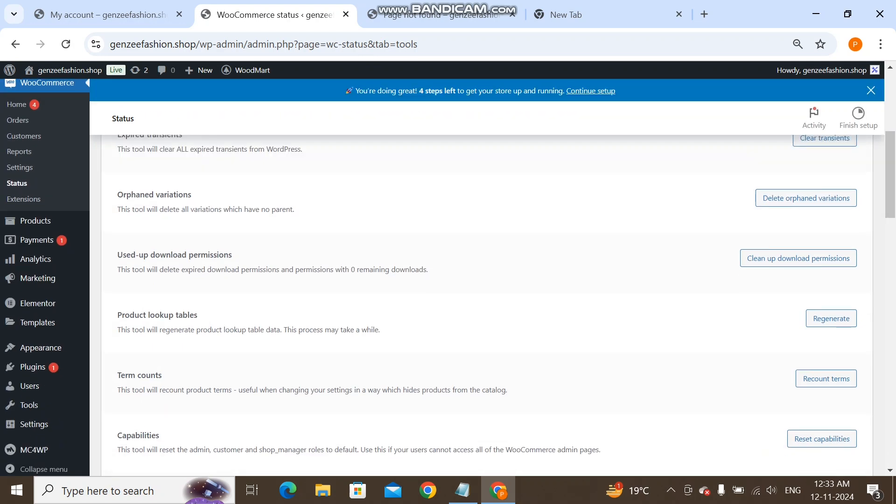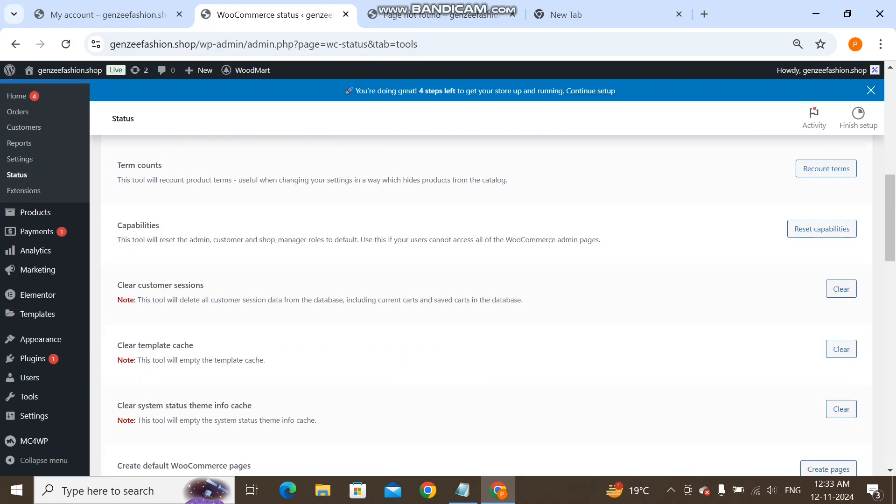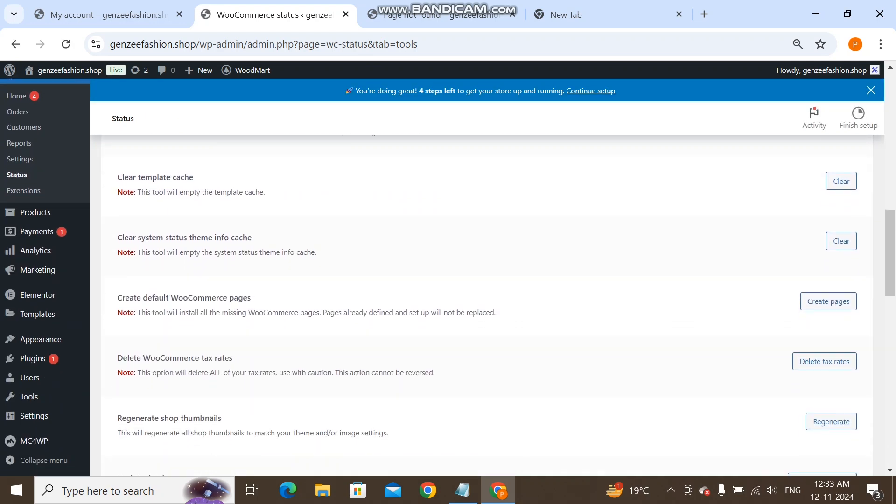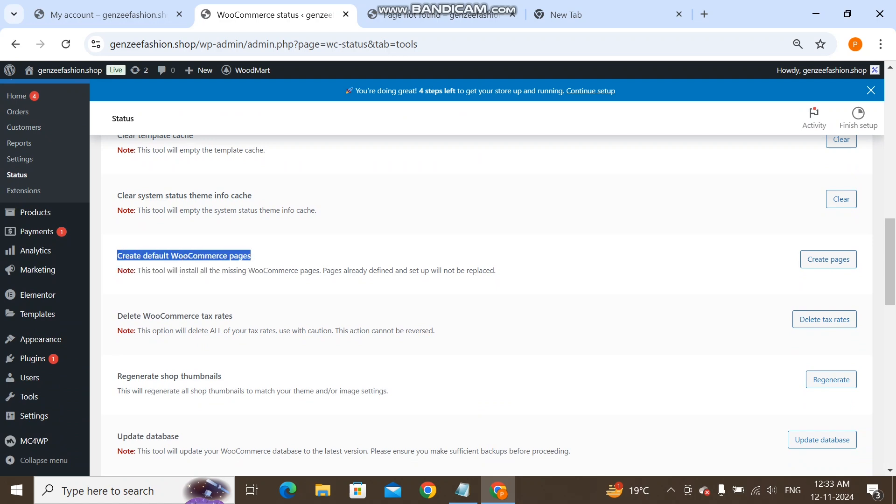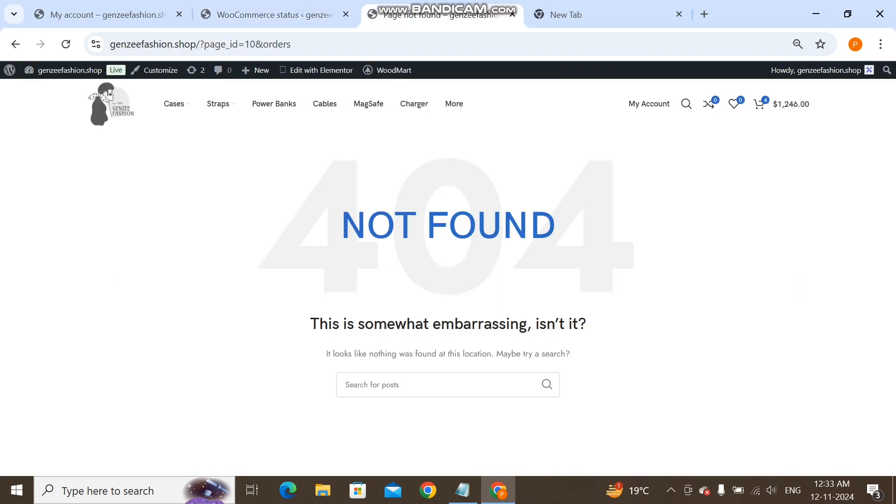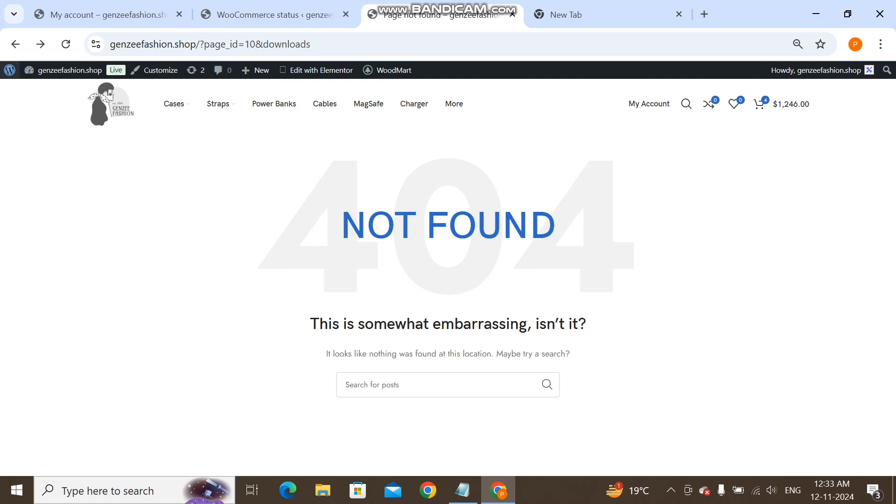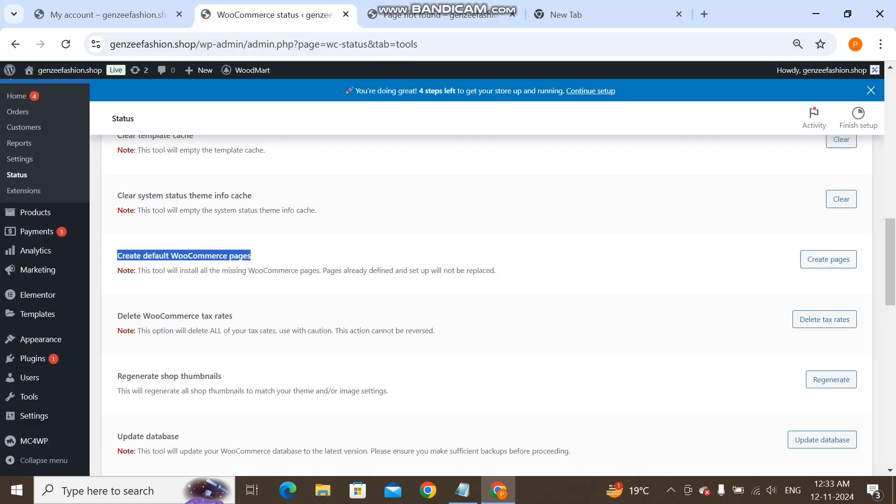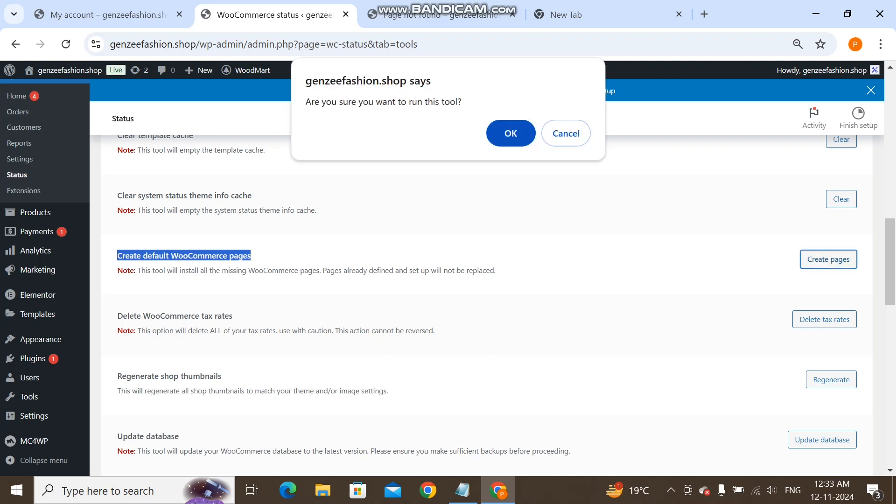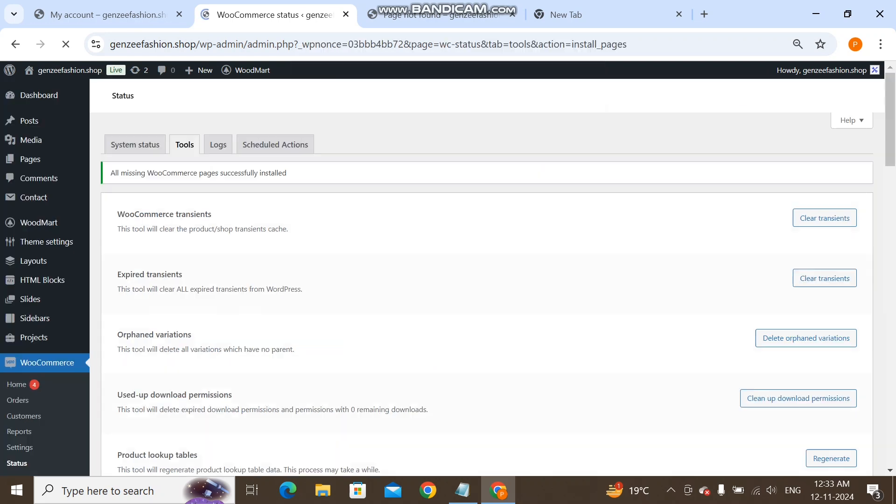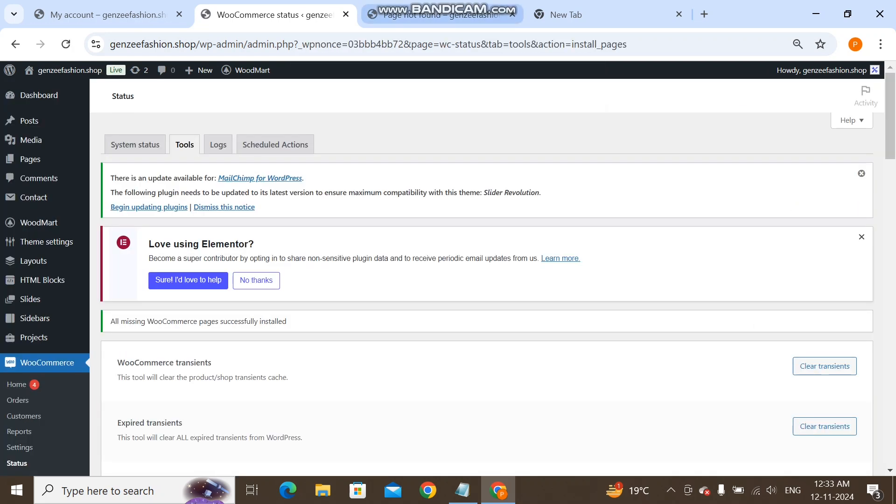Now here we have to search. You see this 'Create default WooCommerce pages'? What this will do is the pages that are not created, like the checkout page is not created so we see this error, and it will automatically, whenever we click on this, create the checkout page